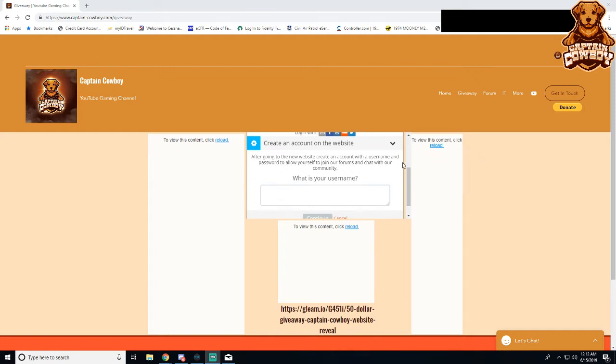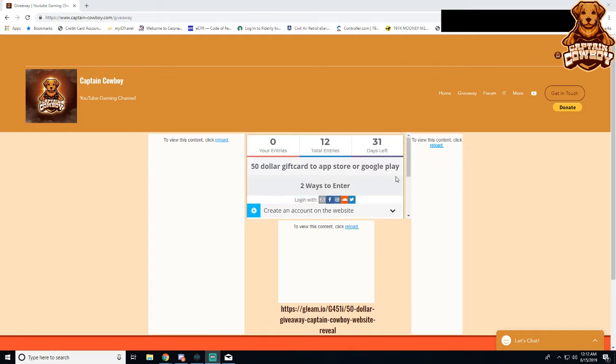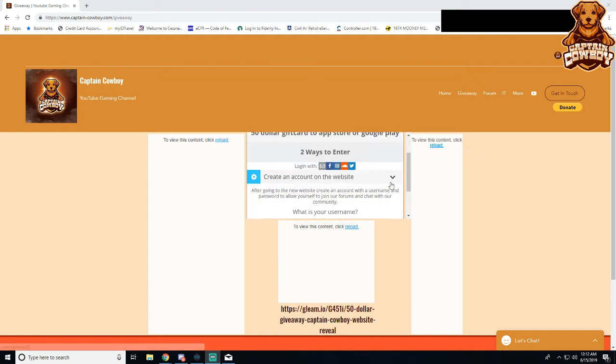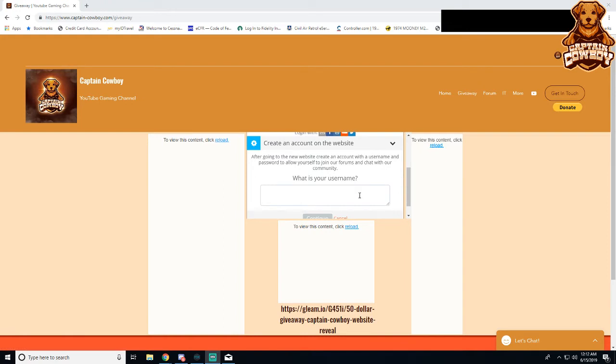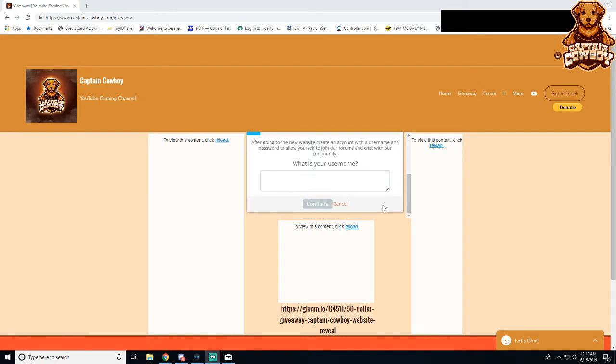The first way and a mandatory way is to create an account on the website. So create an account, put in your username, I will validate it, and you can get in on it.